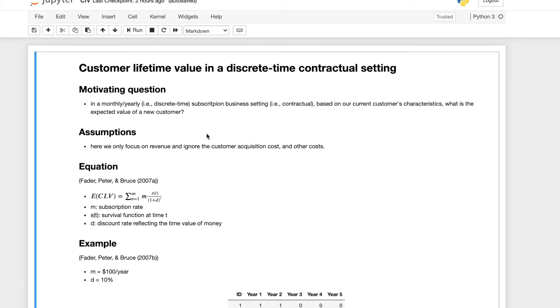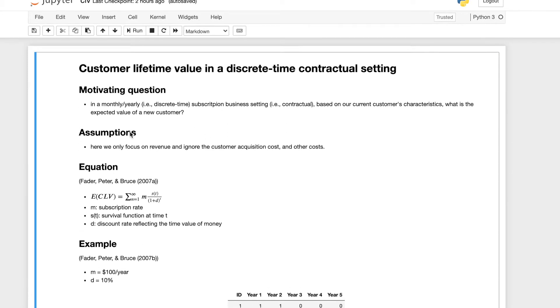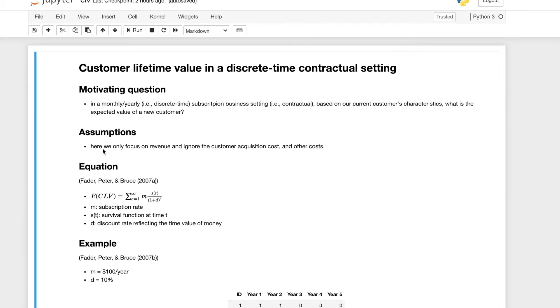The assumption we have here is that we only focus on customer revenues and ignore the customer acquisition costs and all the various other costs. We're only looking at the money coming in in our models.